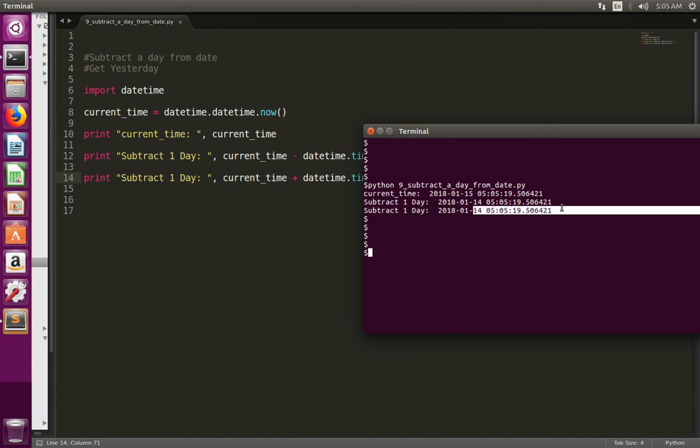This way we can subtract one day or whatever number of days you want from a date.